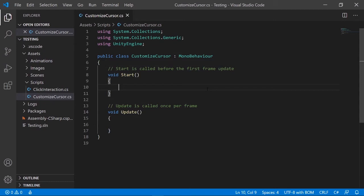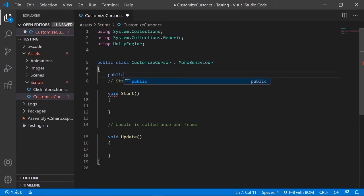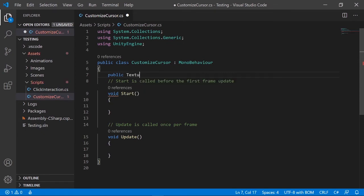After you open your script, first we must define what your cursor image is. It's special compared to regular images — because we changed the texture type to 'Cursor' earlier, in the code we actually call it Texture2D, not a Sprite or image.